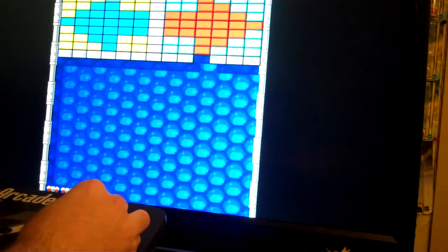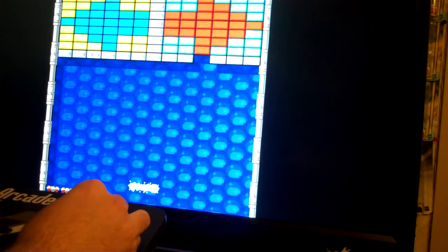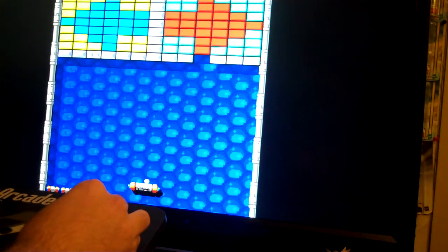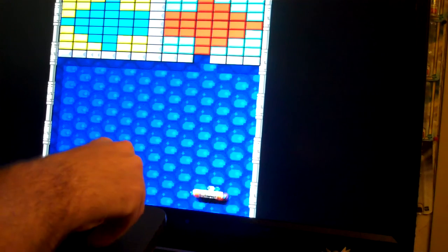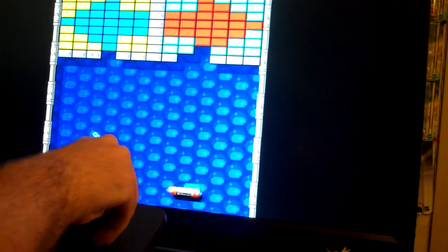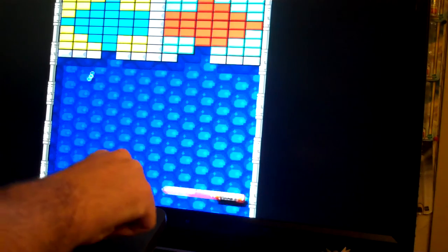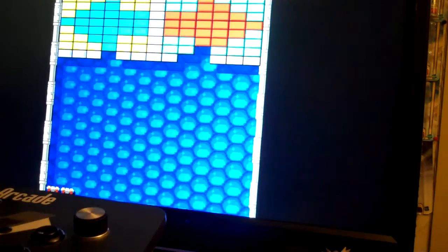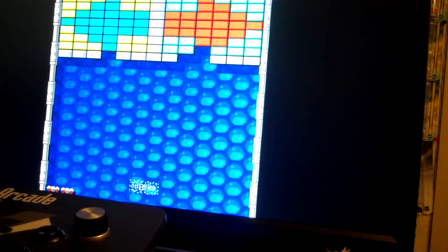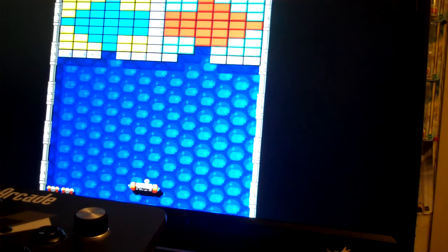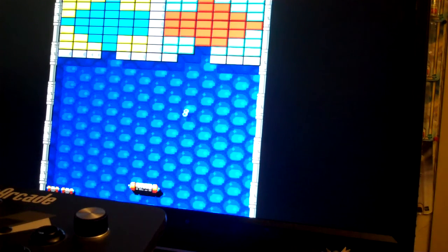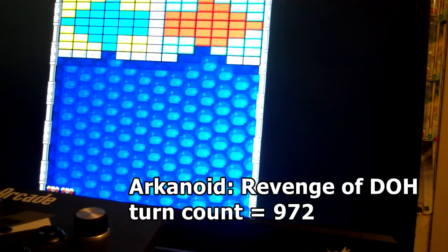Arkanoid Revenge of Doh used the same spinner in the arcade, however if we set our sensitivity to 41 it only moves halfway as far as the original game. That's because Revenge of Doh counted each tooth twice, so the actual turn count for Revenge of Doh was 972.